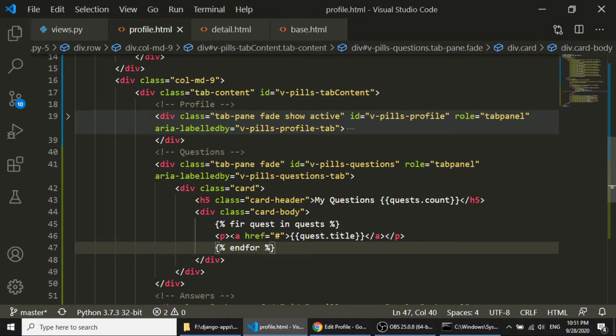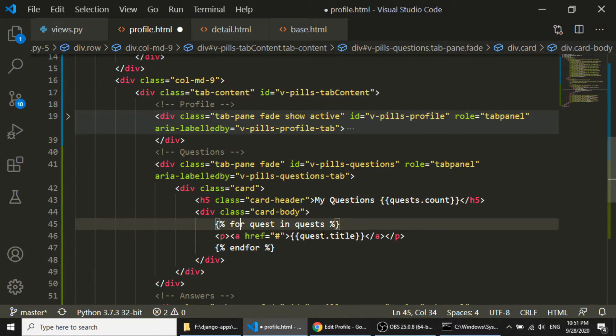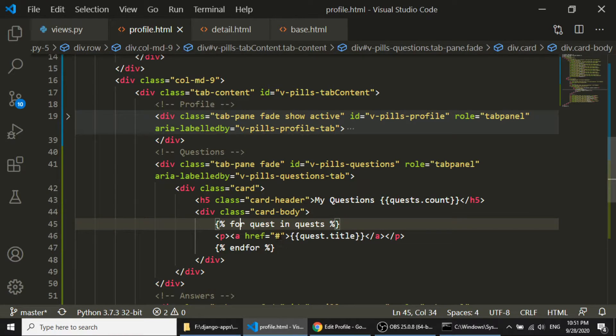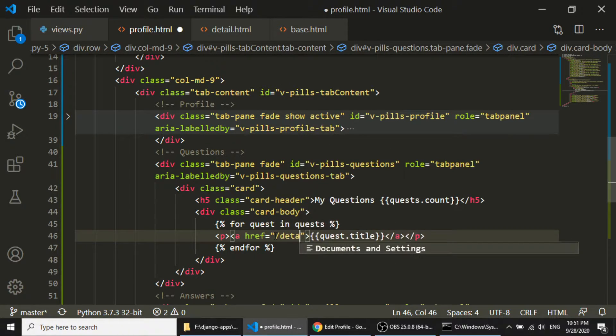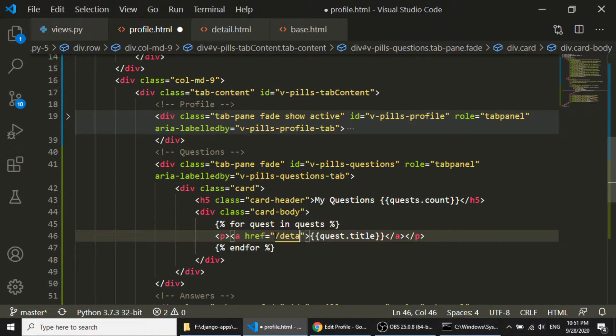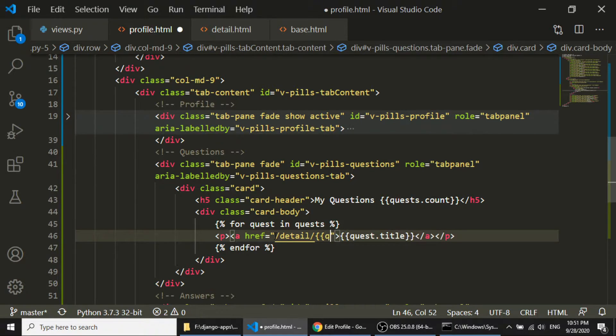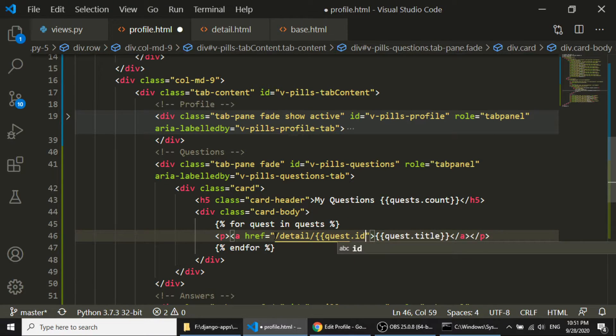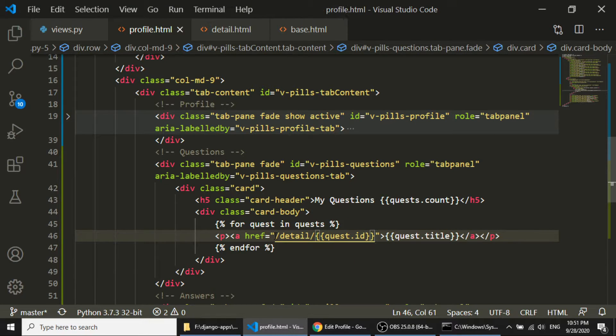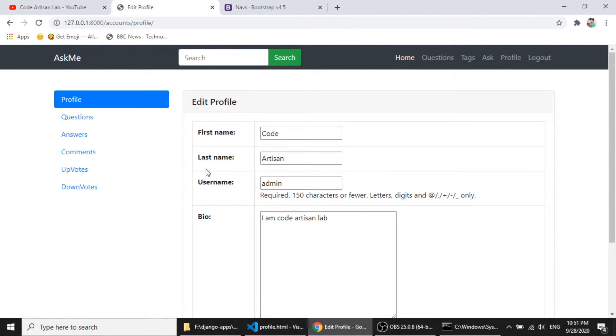And spelling mistake. And here, I will get the detail, because our question detail url is this. So I will quest.id. So let's save this.